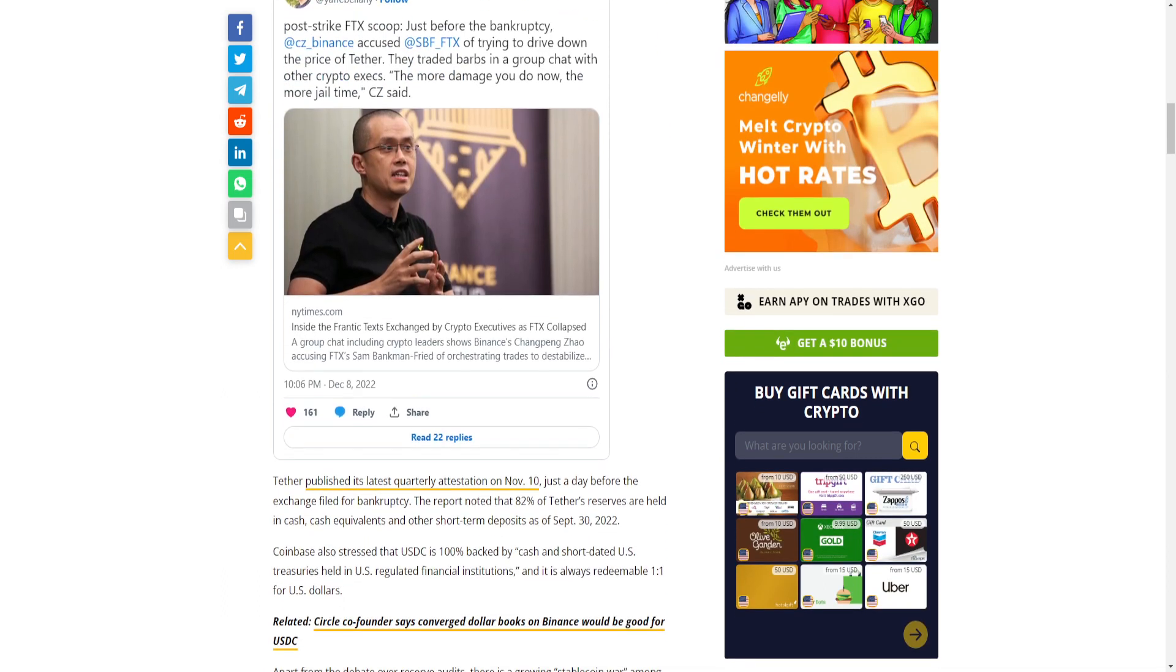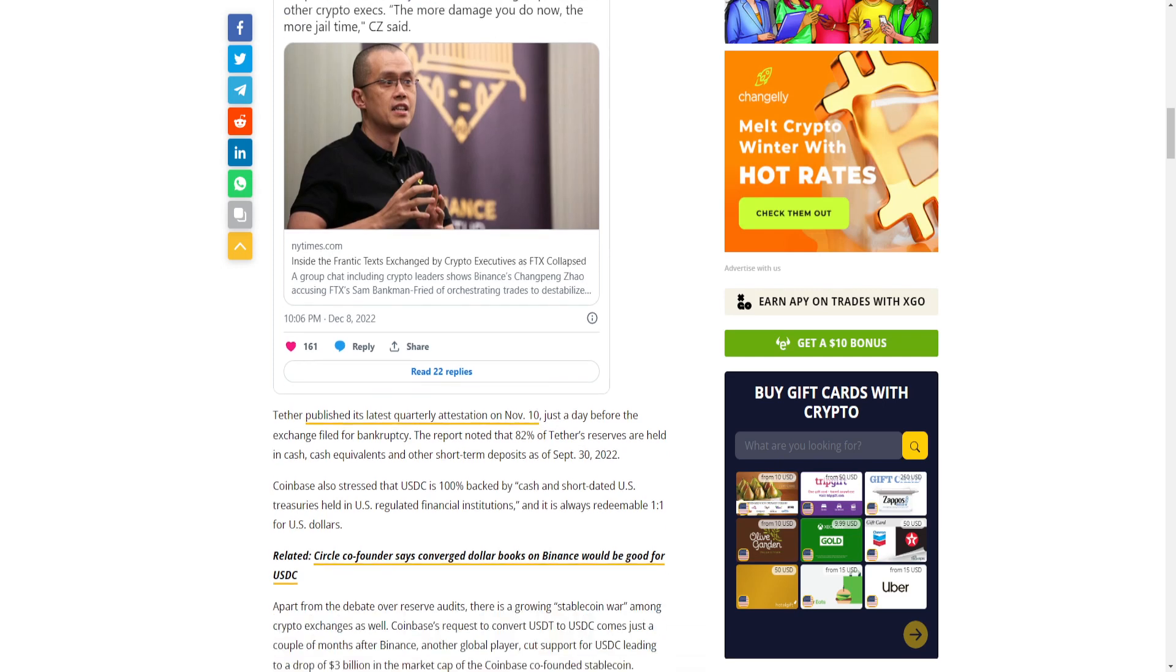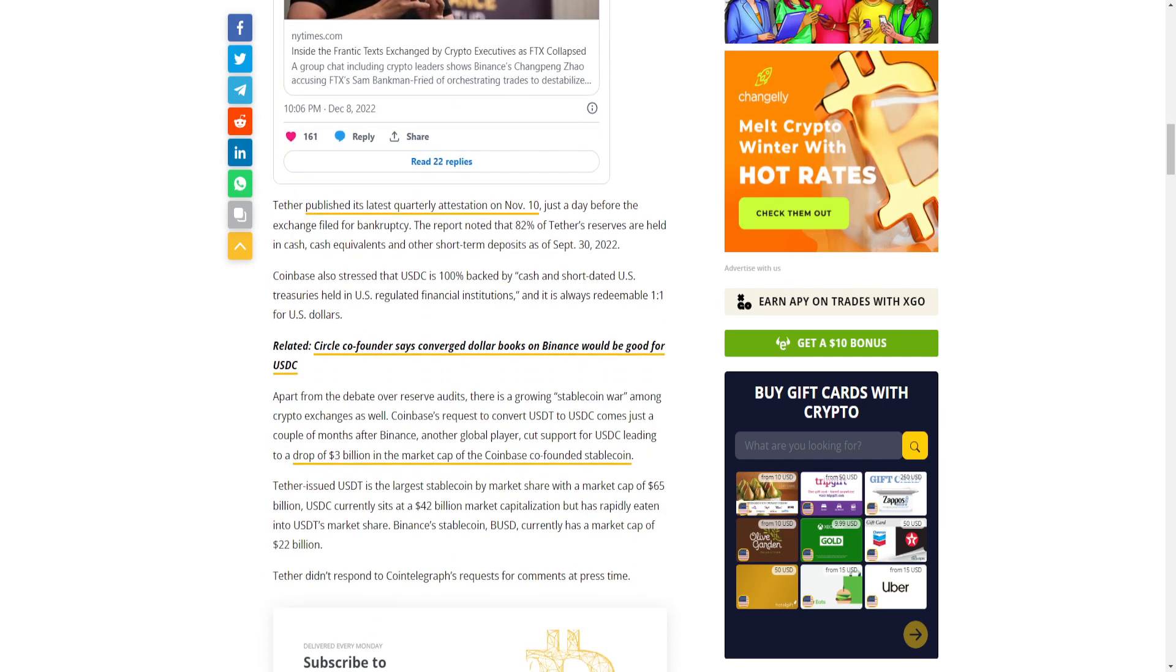Tether published its latest quarterly attestation on November 10th, just a day before the exchange filed for bankruptcy. The report noted that 82% of Tether's reserves are held in cash, cash equivalents, and other short-term deposits as of September 30th, 2022.